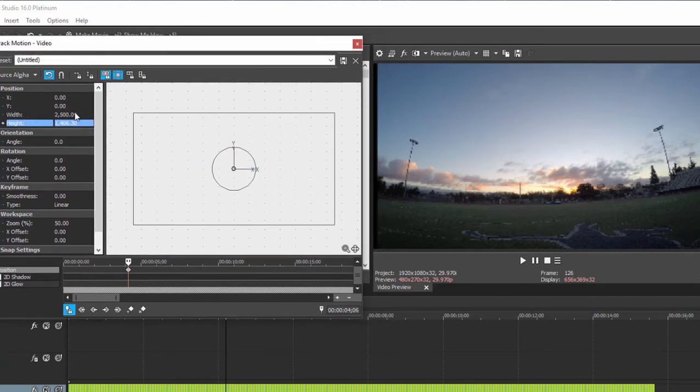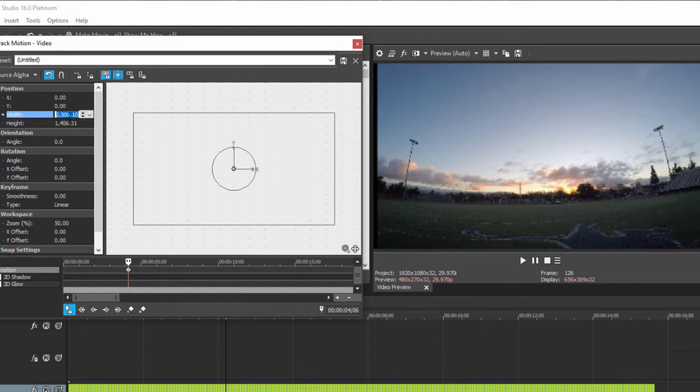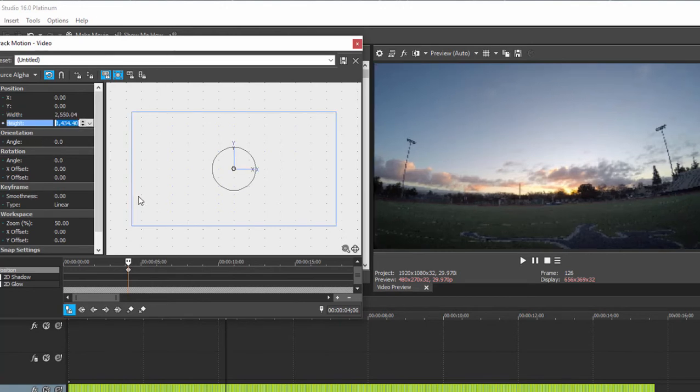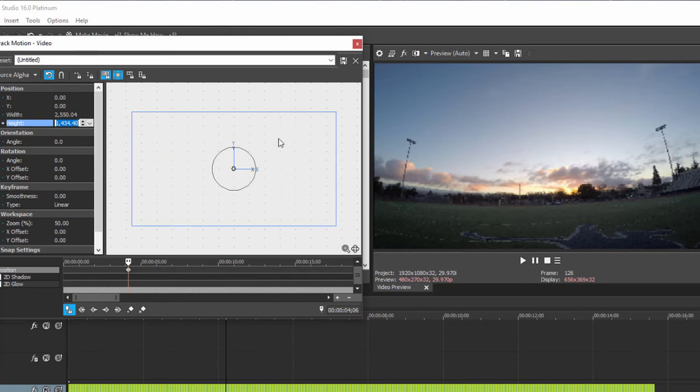May need some adjustments there, 2500, maybe more like 2550, because I'm still getting a little bit of a black rim here. Let's go ahead and change that to 2550. Very nice. And now it fills the frame nicely. We have lost some of the top and bottom of our photo because our photo is a little taller than a typical video frame.